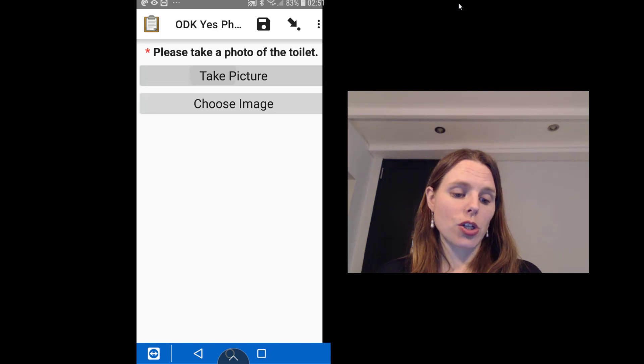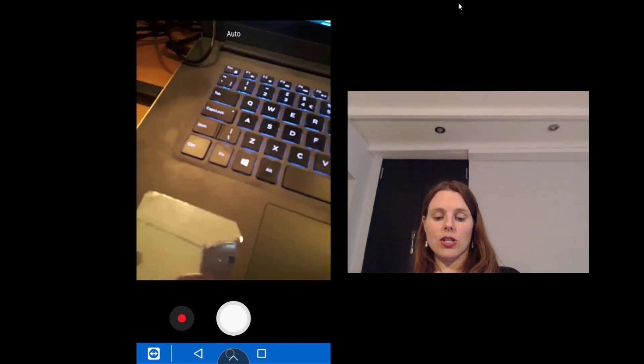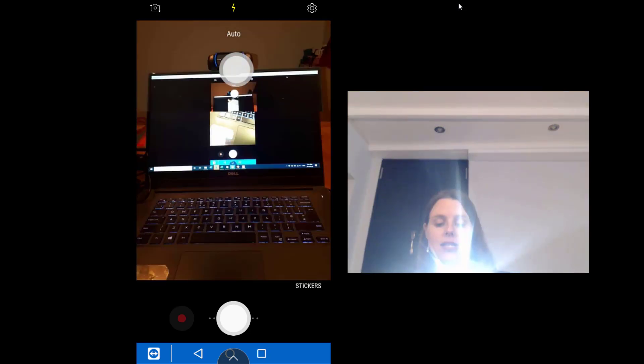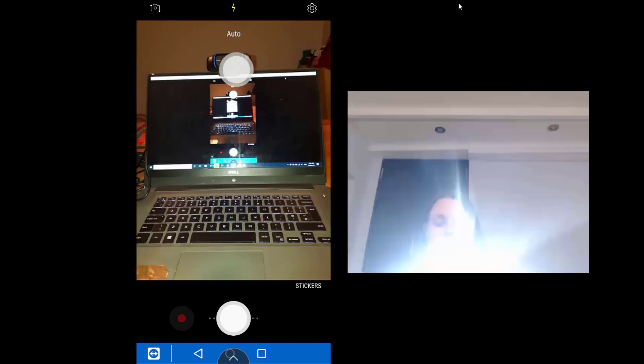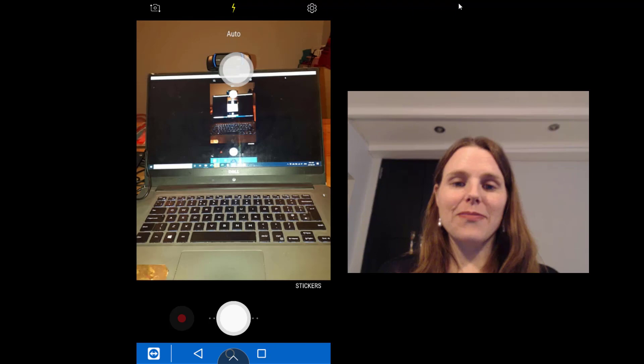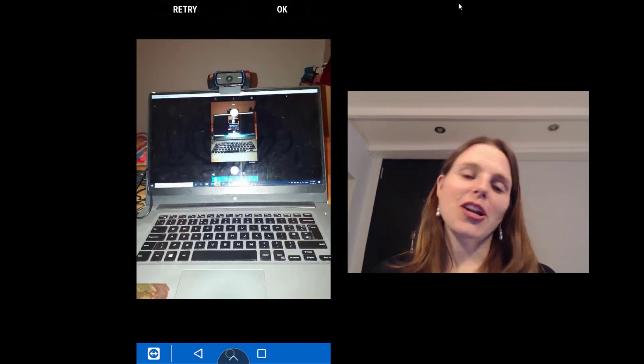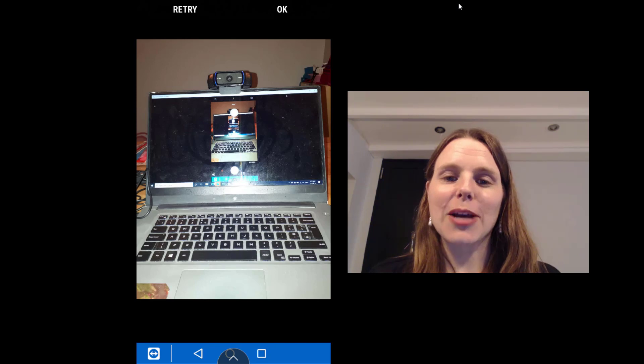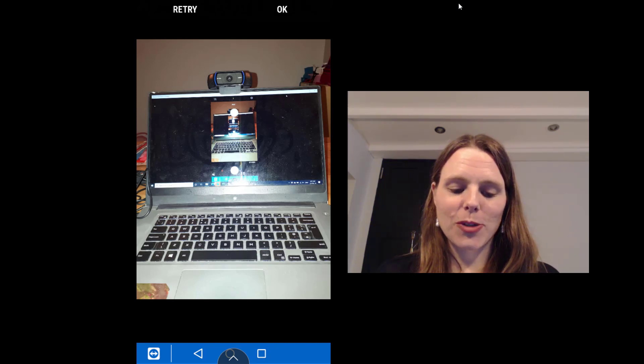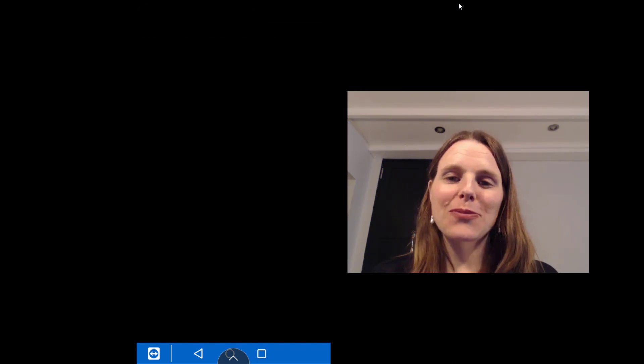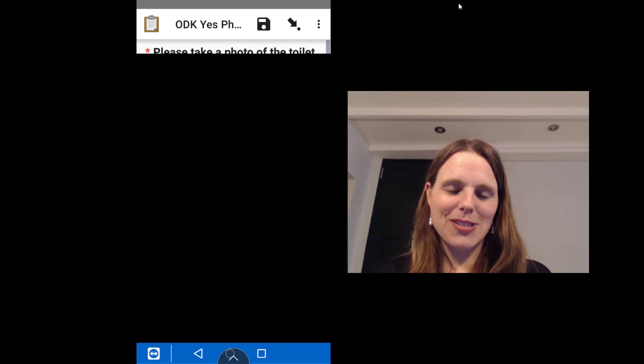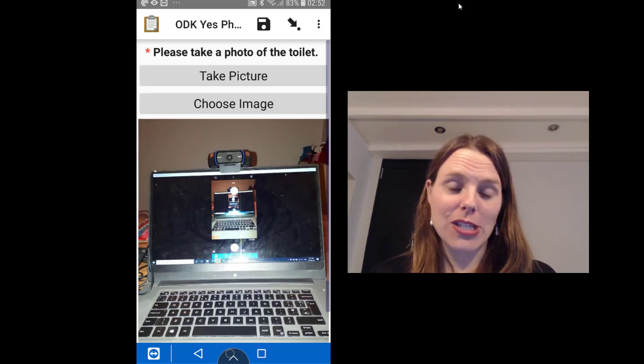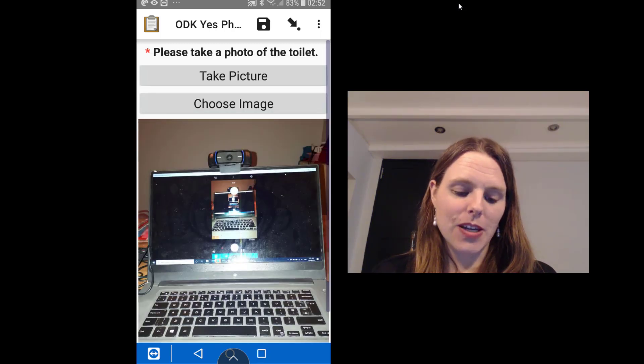So you can take a picture. I am literally just looking at this screen and you can see, there we go, so we've actually just taken that picture. Obviously you would want to take a picture of your toilet if you're doing that as an observation, but I have just taken a picture of my computer screen, which is great.